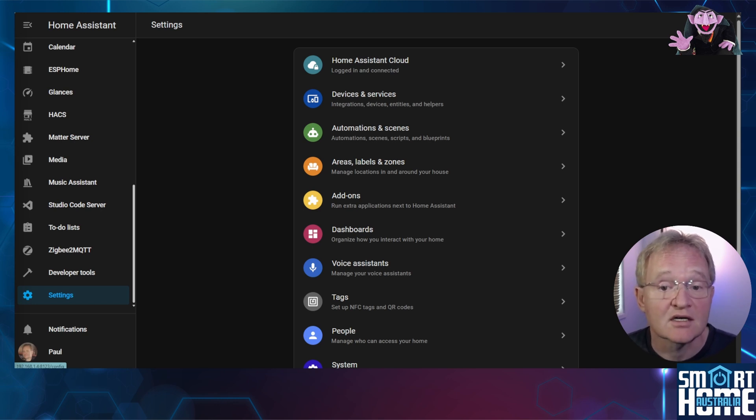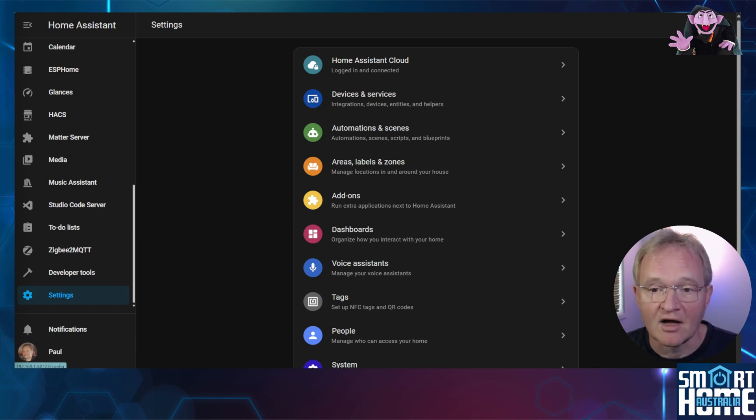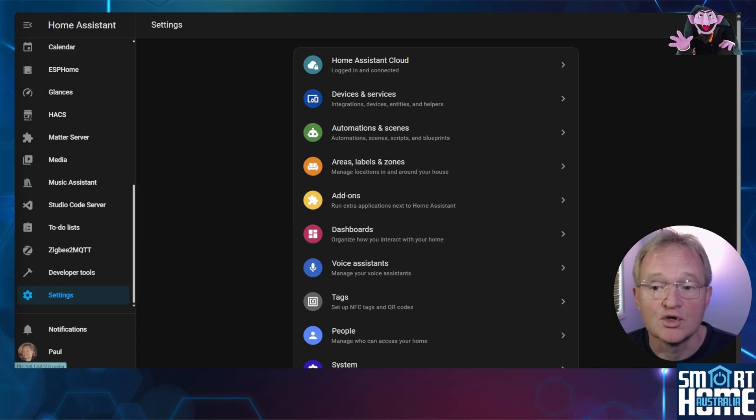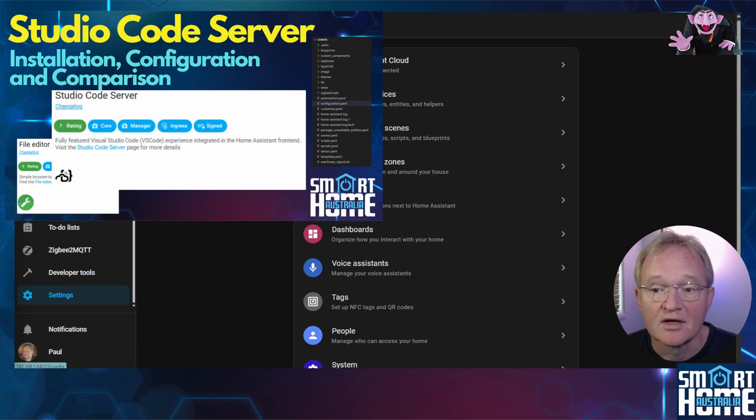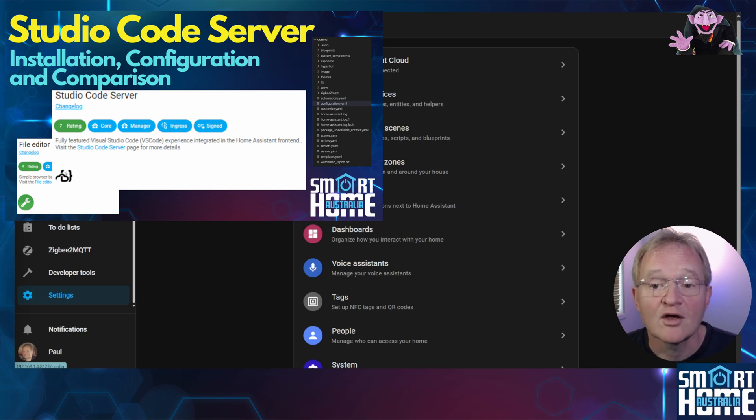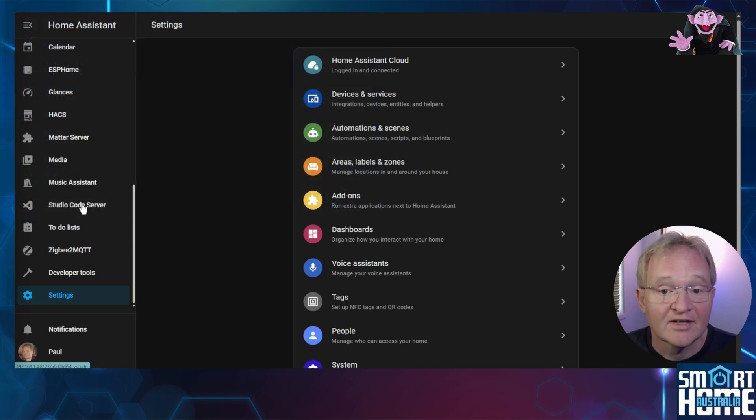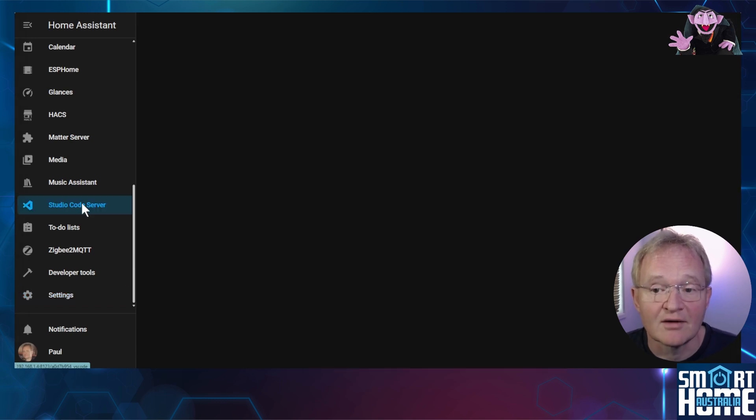Now we have developed our templates that calculate the correct number of lights for turned on and off. Let's create custom sensors so that we can use these in a dashboard. Now we are going to need a file editor. I suggest using studio code server. If you don't have that installed then use the link in the pop-up above and go and install it and come back when you've finished. Navigate to studio code server in the left hand menu.